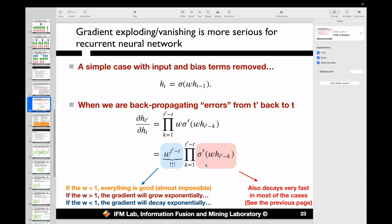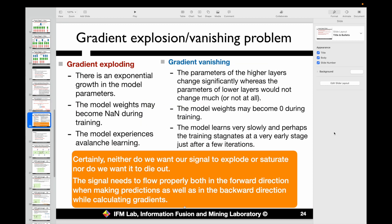For gradient exploding, there is exponential growth of model parameters, and the model weights may become NaN during training because the values exceed what can be represented with 4 bytes. For gradient vanishing, the parameters of the higher layers change significantly while the parameters of the lower layers change very little or not at all, since the gradient is close to zero. The model may show some training progress in the early stages, but after that, training essentially stops.